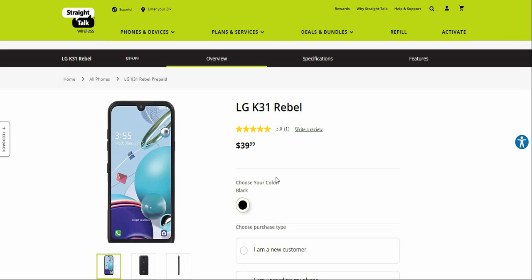It's available now for $39.99. It's available in black, and this one is available on several different carriers by different names, so this phone is available everywhere.